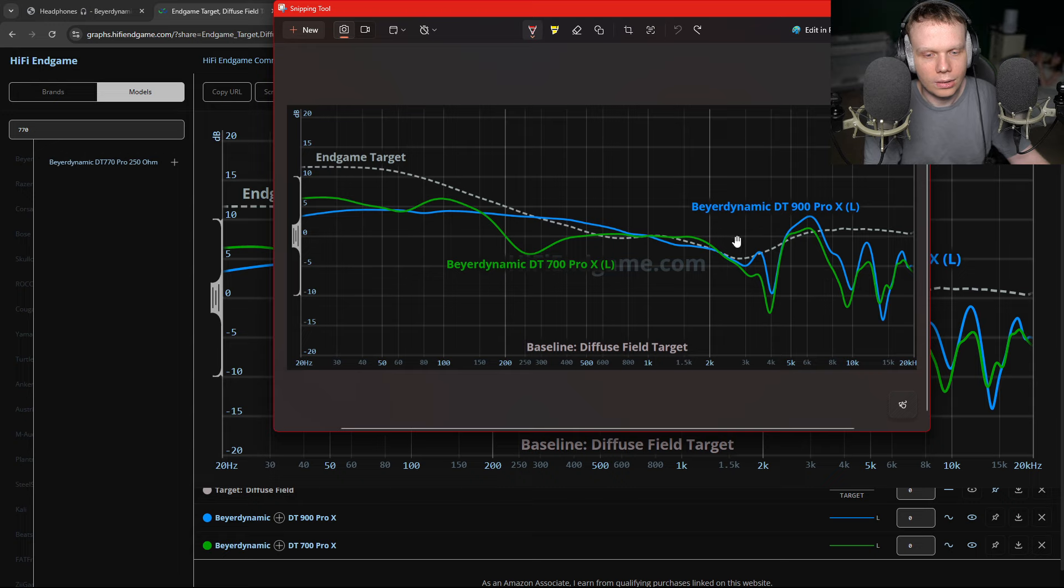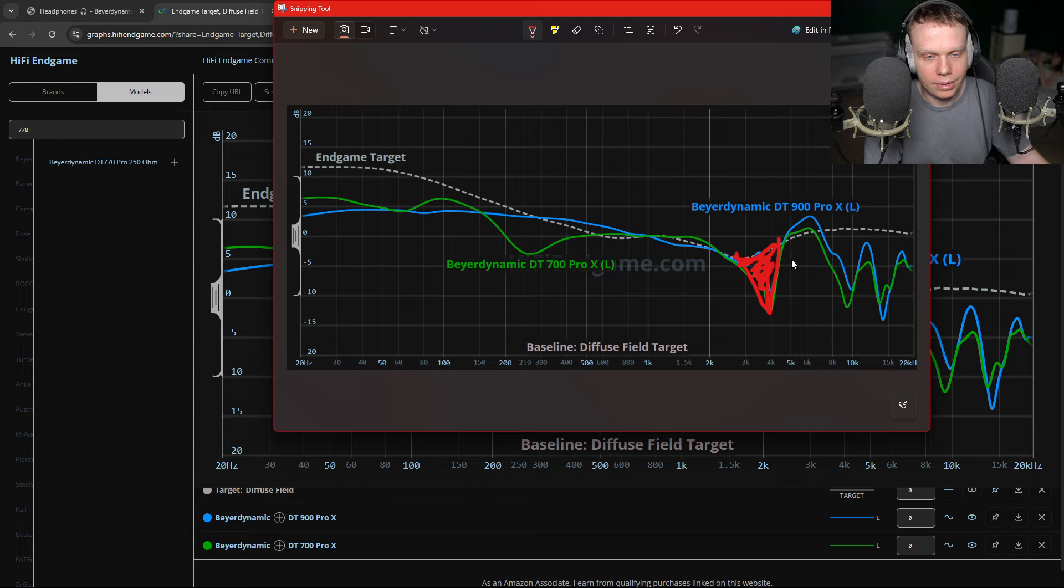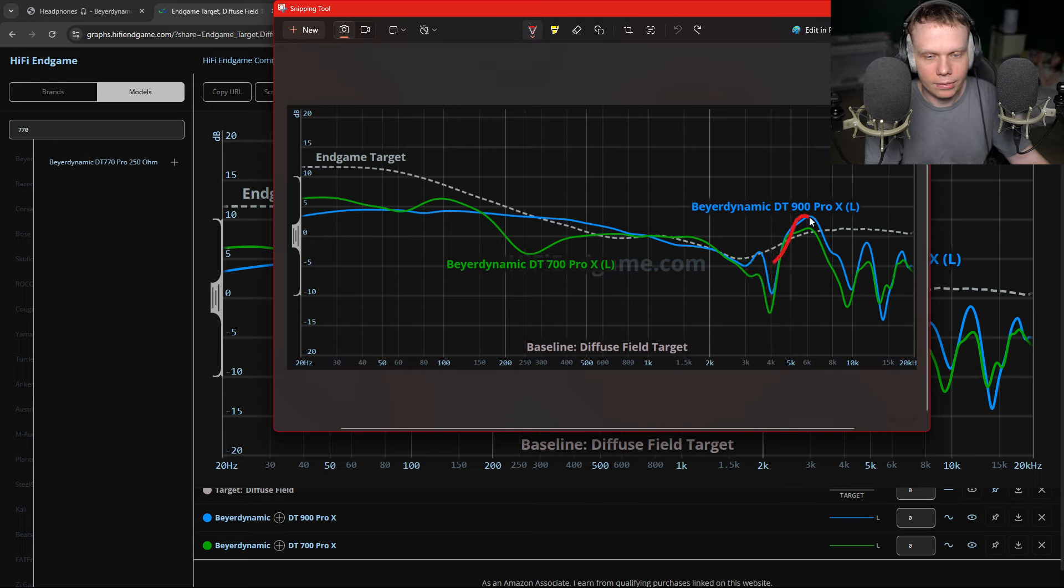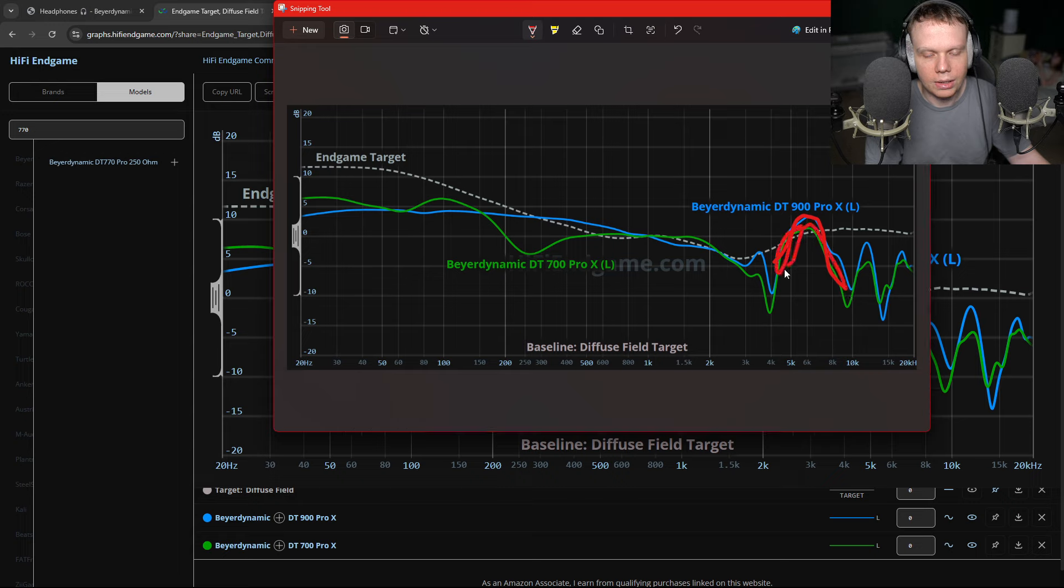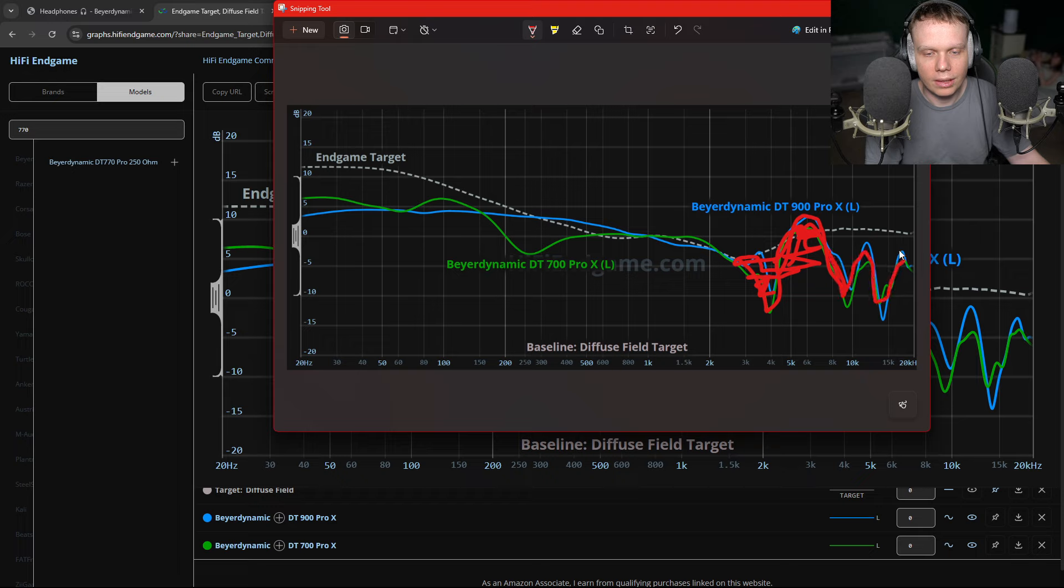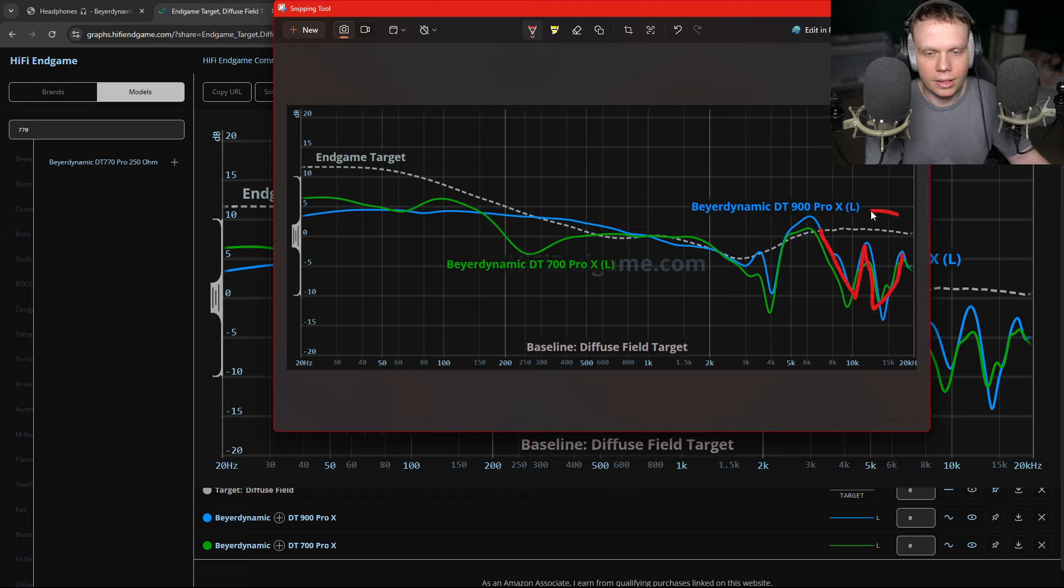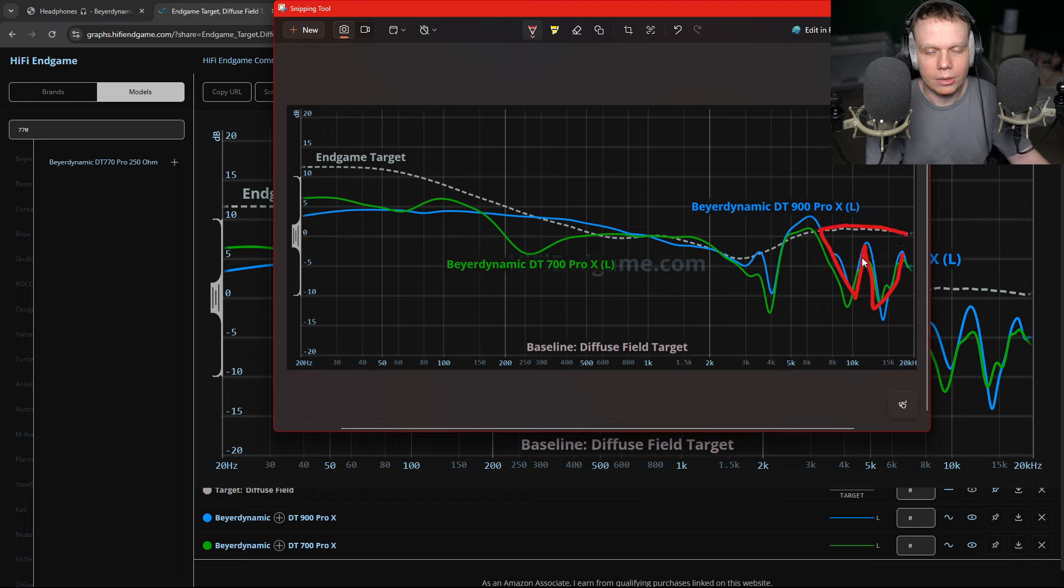Once we get into the highs, we can see both of them have this 4 kilohertz cut tonality problem right here. So that's bad. They both have it. They both have a ton of shout around 5, 6K in the presence region. So that's bad. We have all this energy right here, all this energy scooped out right here, all this energy scooped out in the highs.